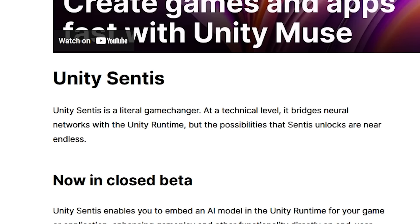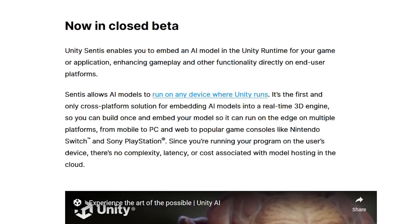Now the next tool is called Unity Sentis, and this is how you can embed an AI model in the Unity runtime, which will run on every platform Unity supports — so that includes mobile, PC, web, consoles, and so on. What this means is there's no cloud hosting or server connection needed at all — once your model is trained it just runs locally on the player machines, so after training there are no costs to you as a developer. And with this being local, it also helps with latency, which is usually a big problem when using AI to generate NPC responses.